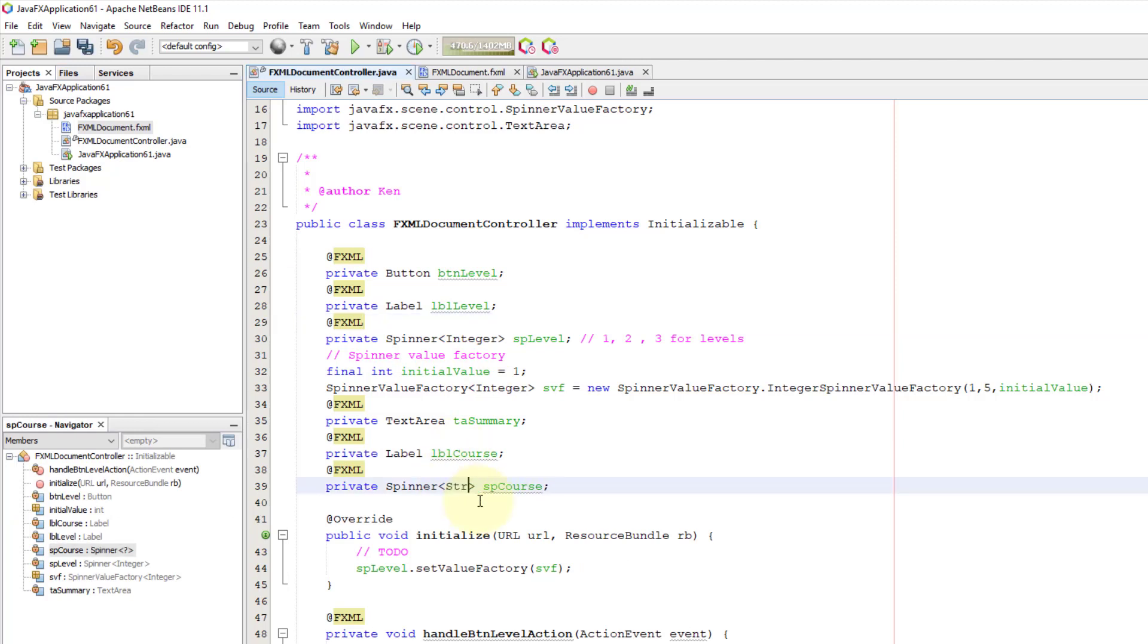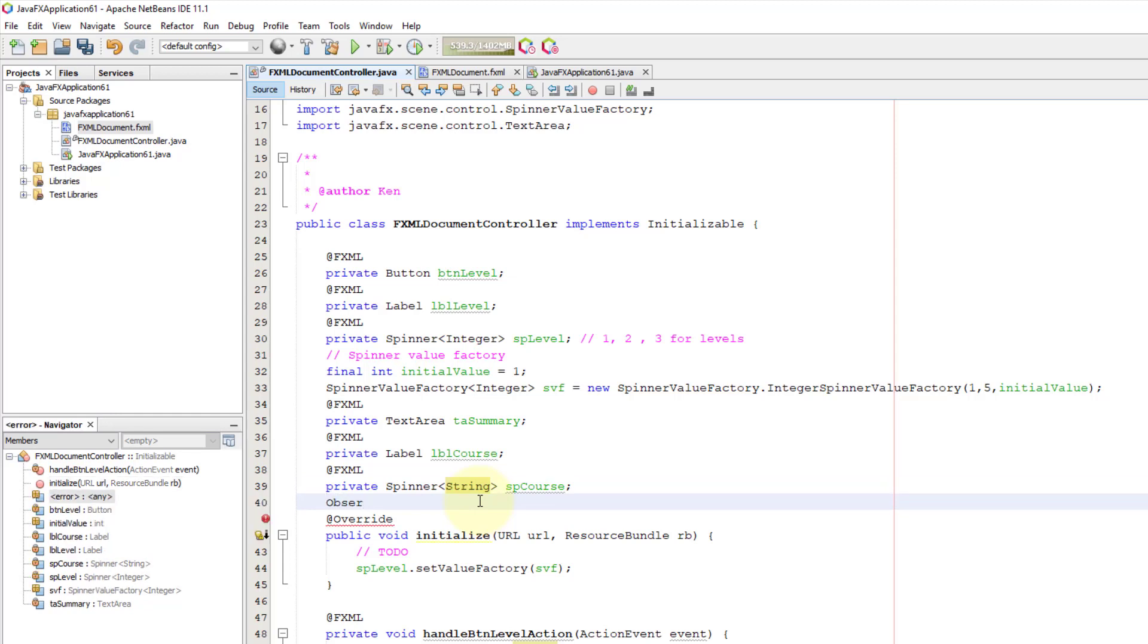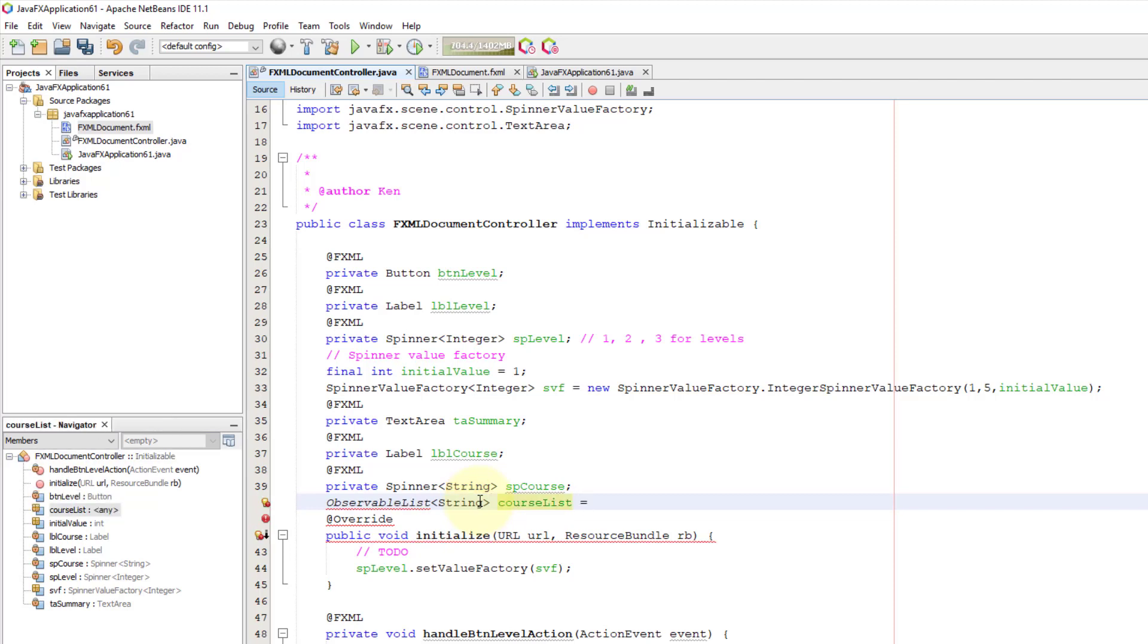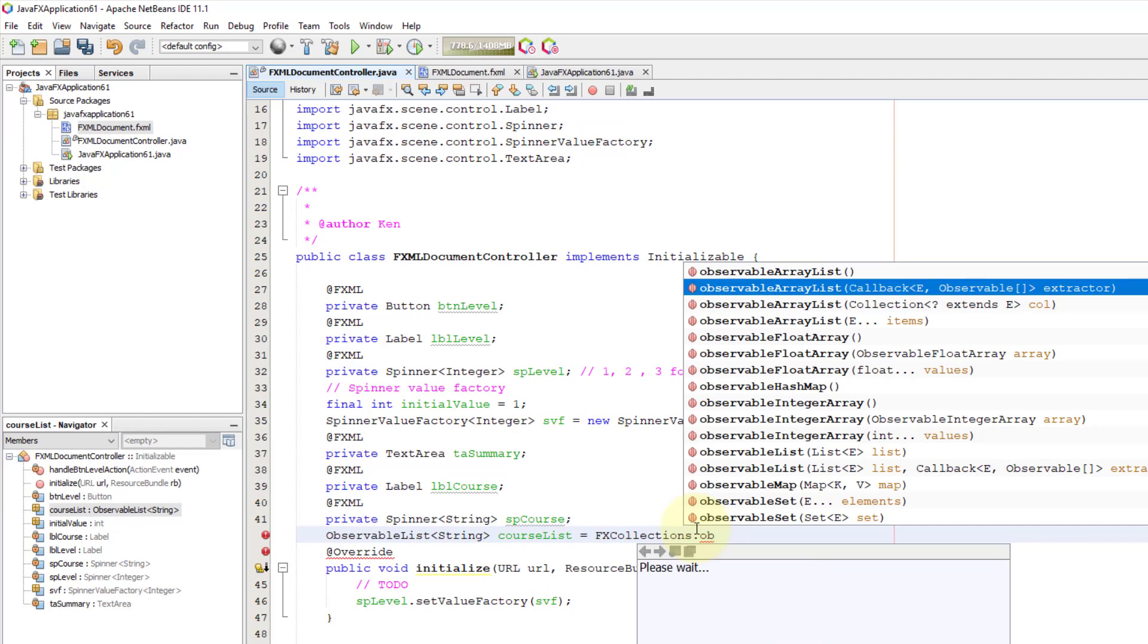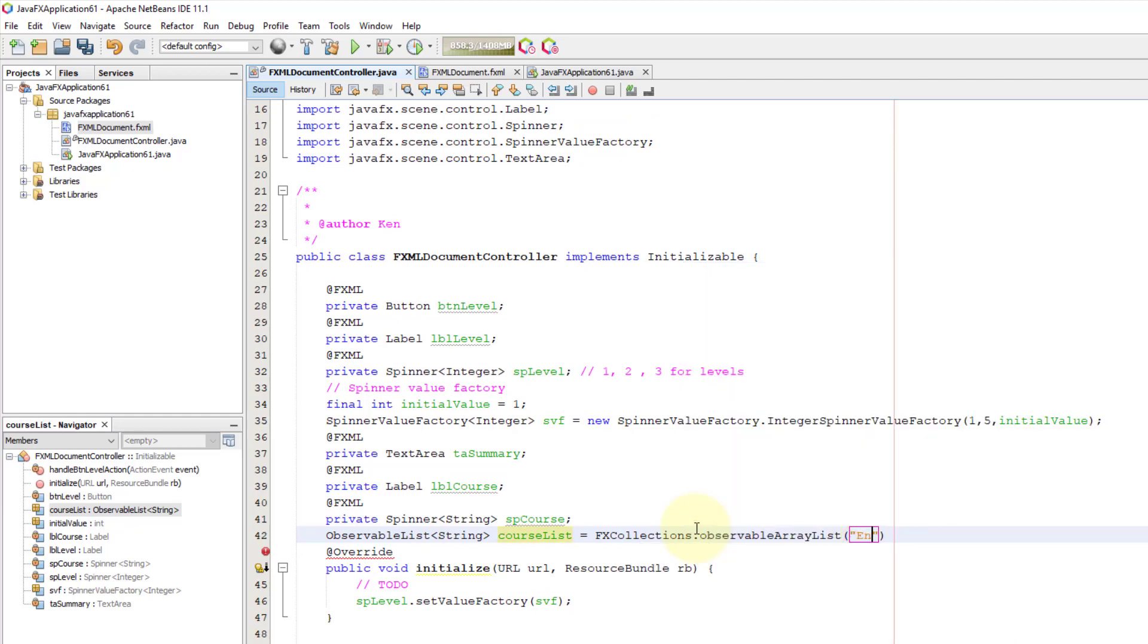Spinner this time, I'm going to use a string value. I'm going to use observable list, connections and then observable array list. You can list them all if you want to: English, science, for example.